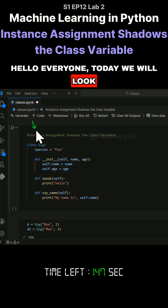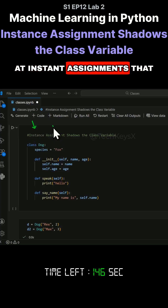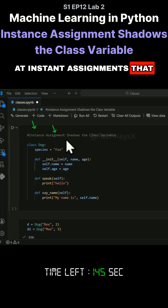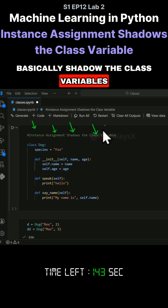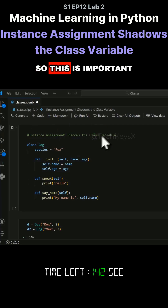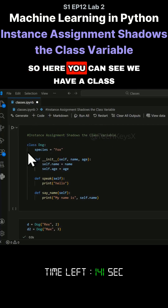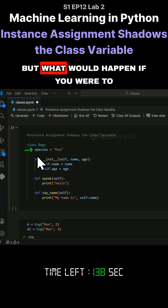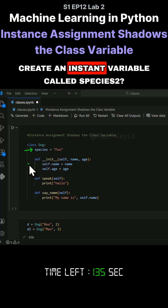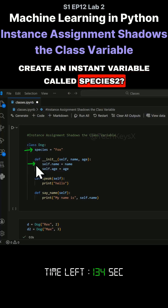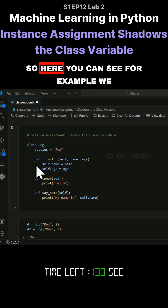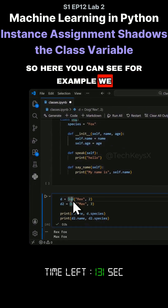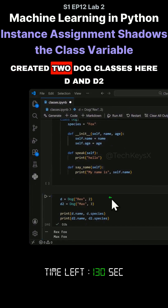Hello everyone. Today we will look at instance variables that basically shadow the class variables — this is important. Here you can see we have a class variable called 'species', but what would happen if you were to create an instance variable called 'species' too? Here you can see we created two dog classes, d and d2.